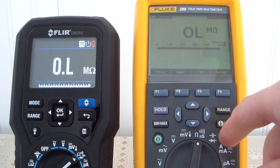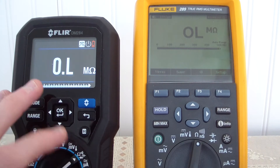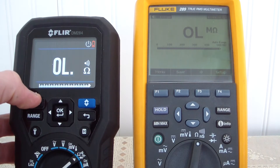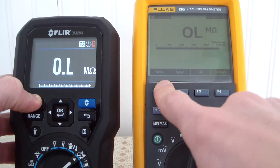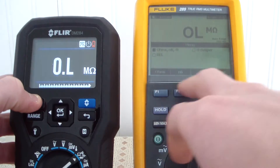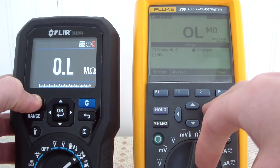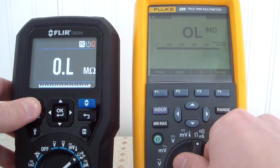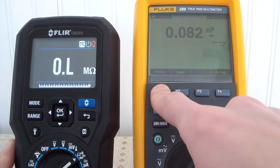For ohms on the Fluke, you have ohms, continuity, and nanosecond. For the FLIR, you have ohms, continuity, a diode check, and a capacitance check — you can switch between all of these using the mode button. On the FLIR right now we're in resistance; there's your capacitance and there's your diode check. On the Fluke, you select between ohms, nanosecond, and continuity from the dial, and you access diode and capacitance through the menu.